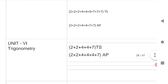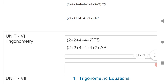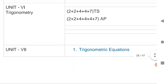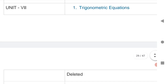For Trigonometry, Trigonometric Equations and Inverse Trigonometry are deleted from the syllabus of both the states. So we have 2 VSAQs, 2 SAQs, and 1 LEQ for TS; and 2 VSAQs, 3 SAQs, and 1 LEQ for AP.